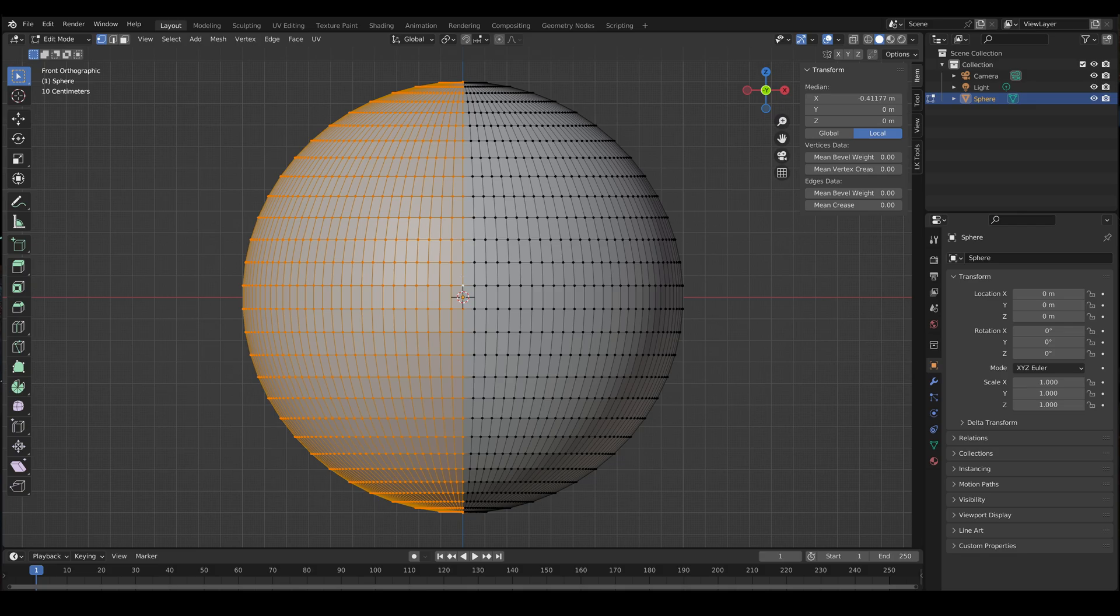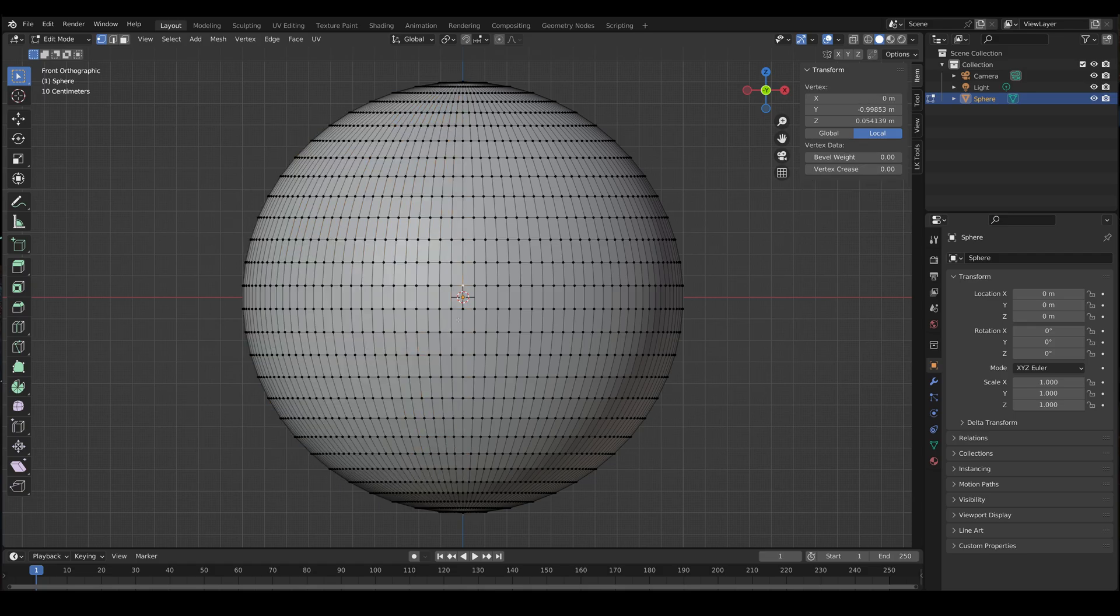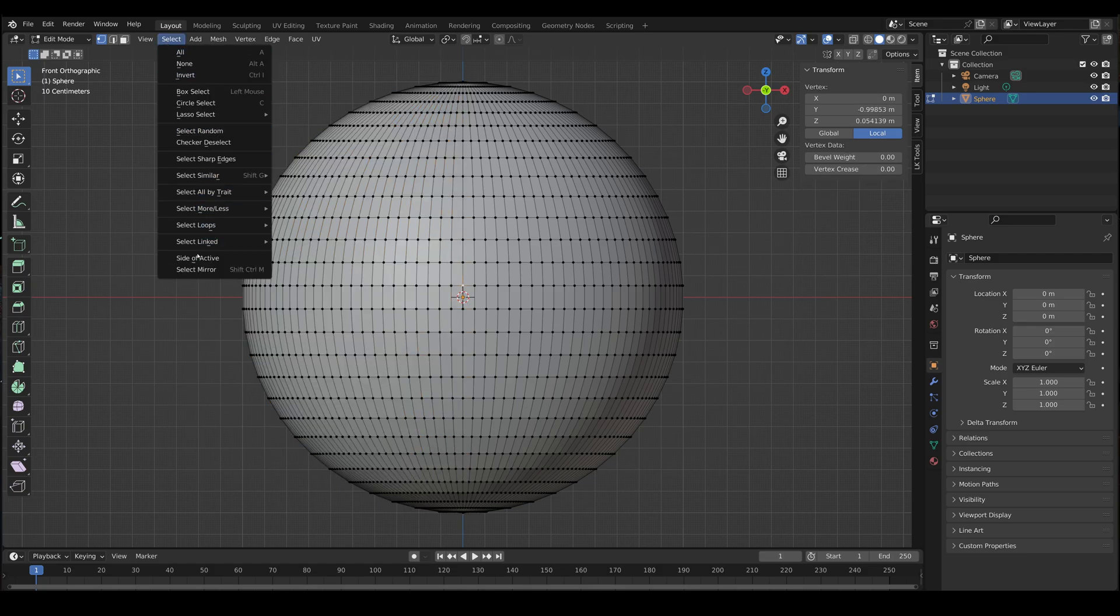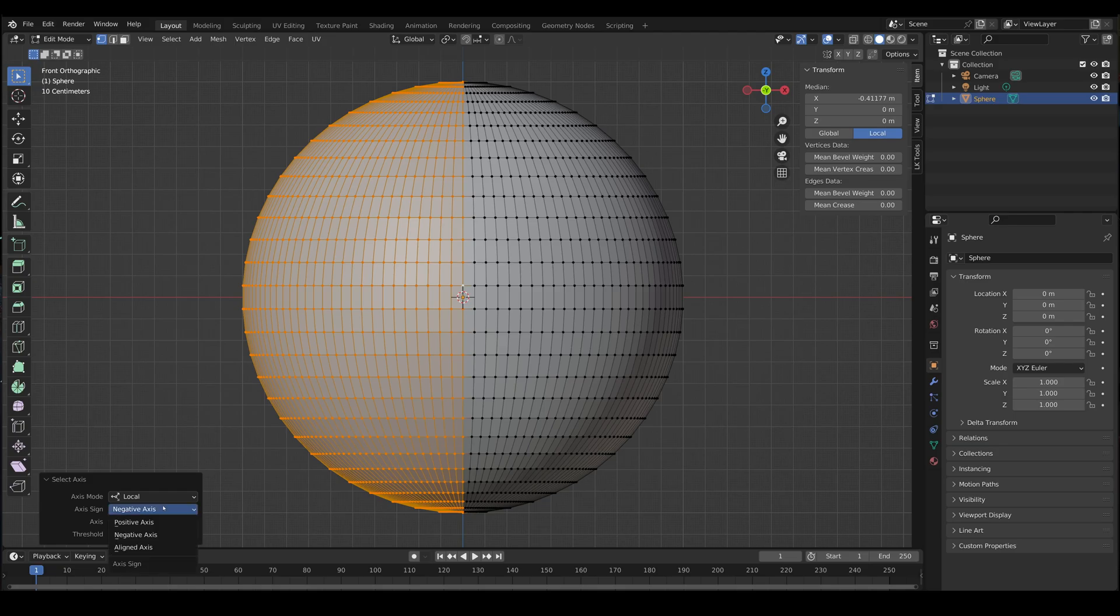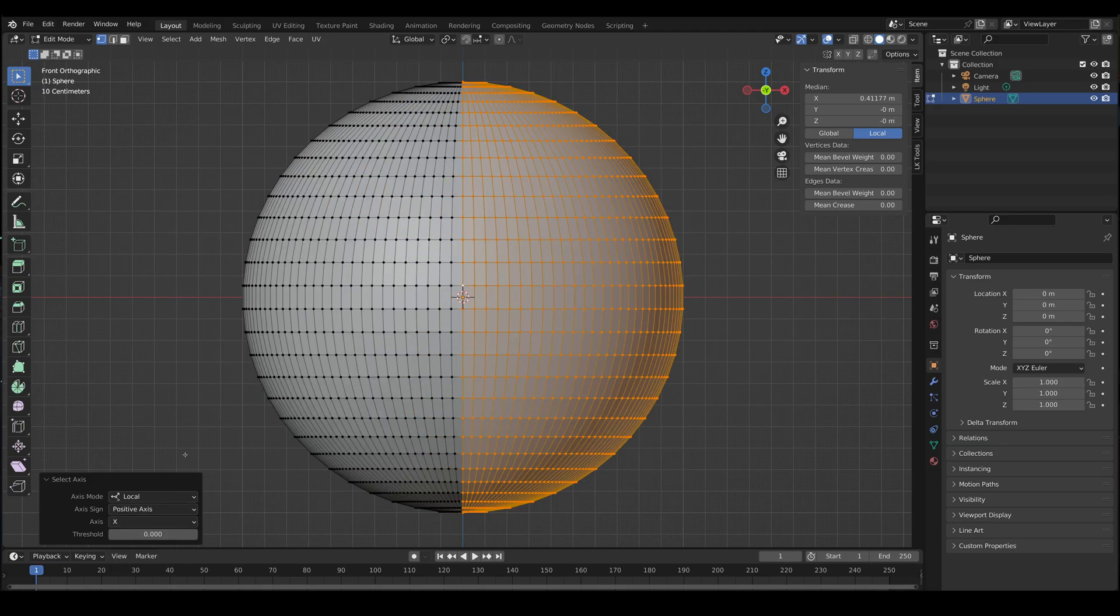So if you want to select everything to the left of this middle edge loop, but you don't want the middle edge loop, here's what you can do. Let's actually just go back, select the middle vertex, do select, side of active, invert the axis. So now we've selected the middle edge loop and everything to the right of it.